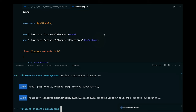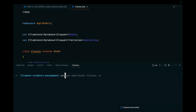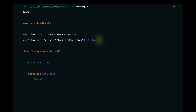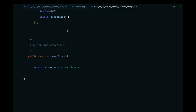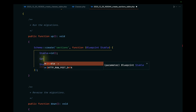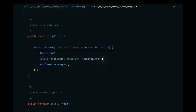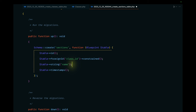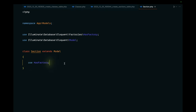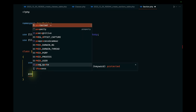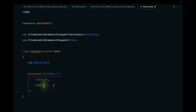Next, I'll create the Section model and migration using the same process. In the `create_sections_table` migration, I'll add a `foreignId('class_id')->constrained()` and a `name` string column. In the Section model, I'll add `class_id` and `name` to `$fillable`.